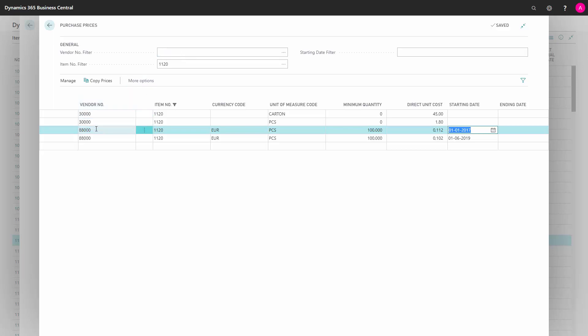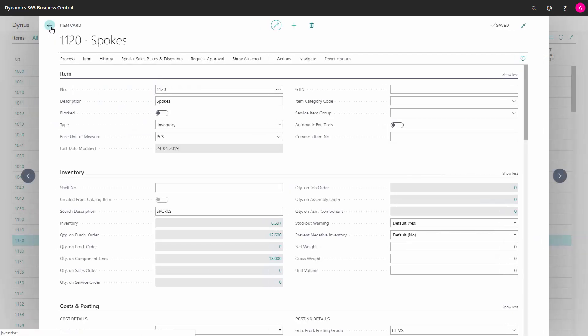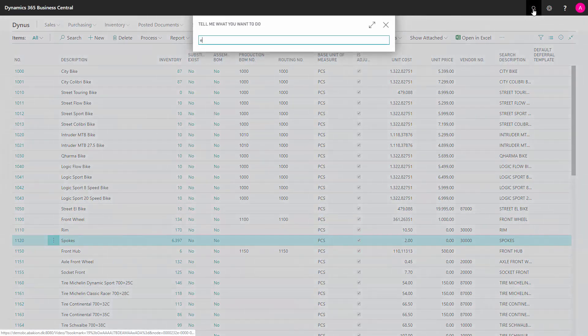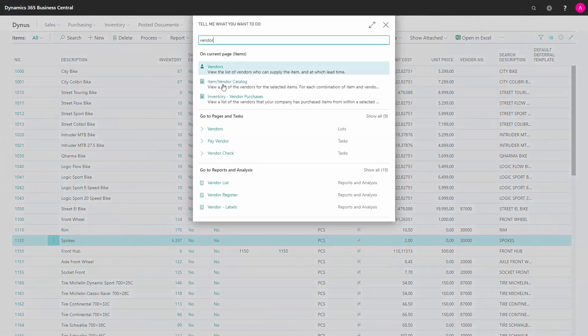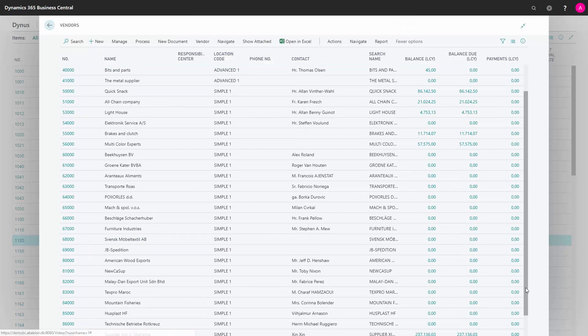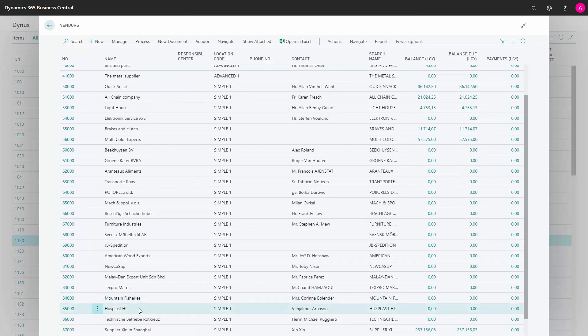Now let's go to vendor number 88,000 and look at the purchase prices from there. I will find my vendor list and find the vendor down here.